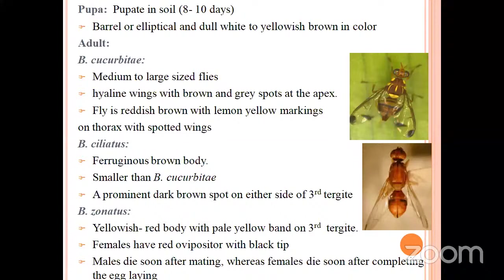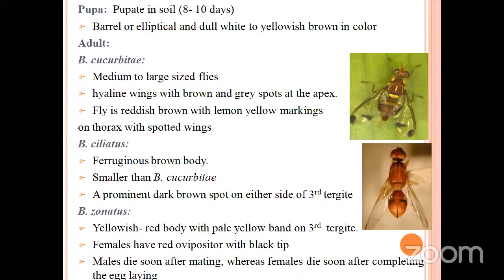Pupae: pupation takes place in the soil. Mature maggots come out from the fruit and jump onto the ground, selecting a suitable place for pupation and entering the soil. The pupa are barrel or elliptical in shape, dull white to yellowish brown in color. The pupal period is 10 to 15 days. After that, the adult emerges. Bactrocera cucurbitae is a medium to large sized fly. The wings are hyaline with brown and gray spots at the apex. The fly is reddish brown with lemon yellow markings on the thorax and spotted wings. Importantly, adult flies hibernate during winter and become active in hot weather conditions.